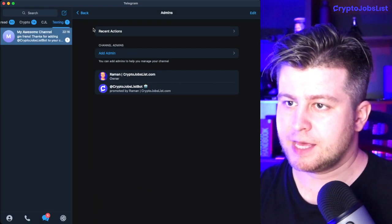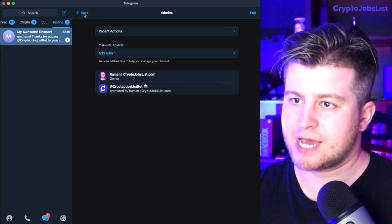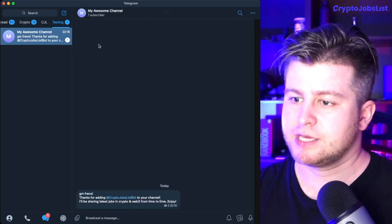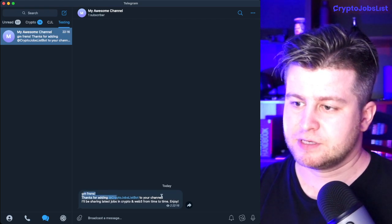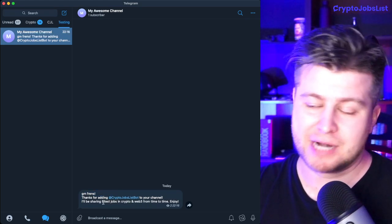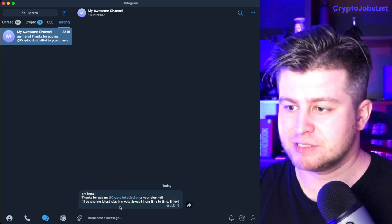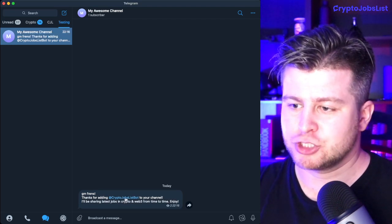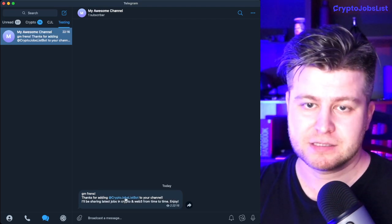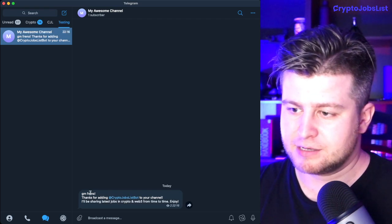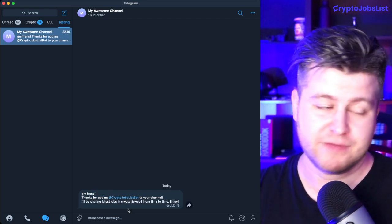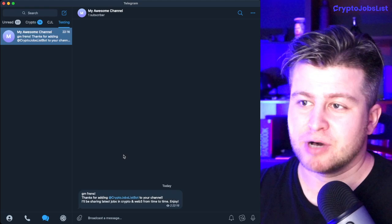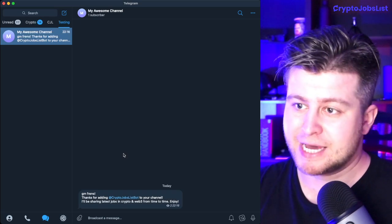The sure confirmation that the Telegram bot is working is that you will receive a welcome message like this. Perhaps the message you see might be a little bit different, but the important part is that it should have the title, the username of the bot, and there should be a message right away. If there is no message, that means the bot failed to be added.